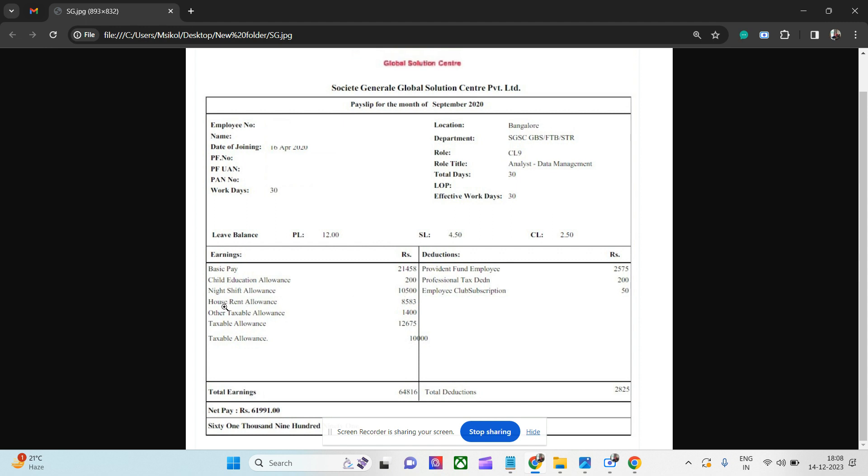Now, house rent allowance is 8,583, not 50 percent but this is slightly less. Other taxable allowances is 1,400 rupees, and then another taxable allowance, this is basically a special allowance, so 12,000 rupees. And then one more taxable component is 10,000 rupees. So total earning is 64,816 rupees.